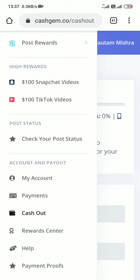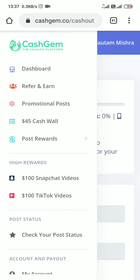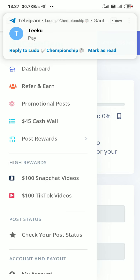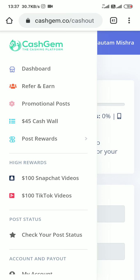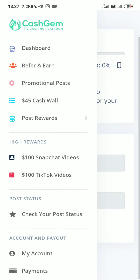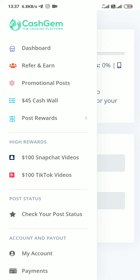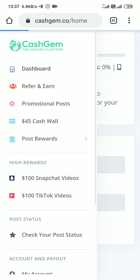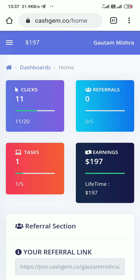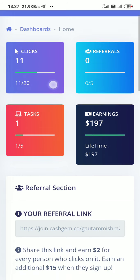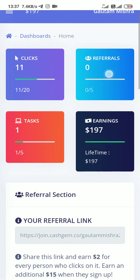I'm going to tell you the process. First you register on it, after registration you login. When you log in, you can see this type of page. First you have seen your dashboard, click on it. Here you can see how much clicks you have done, how much referrals you have done.